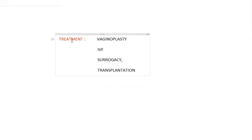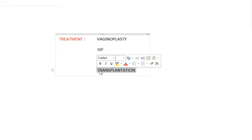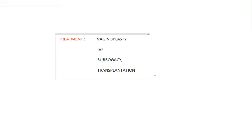Treatment involves vaginoplasty, in which an artificial vagina is created using perineal muscles. The patient and her husband should be counseled that she may not conceive naturally, but they can opt for in vitro fertilization or surrogacy. In recent times, uterine transplantations have been performed with some success, though this is limited to only a few centers worldwide and the success rate remains low.